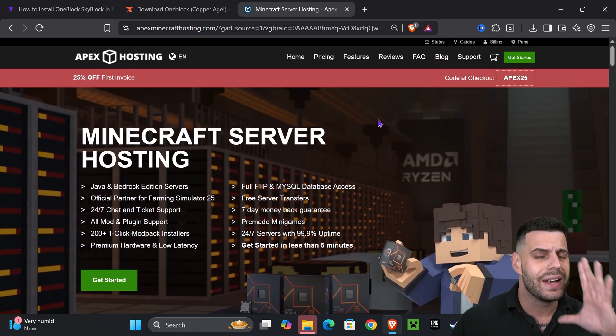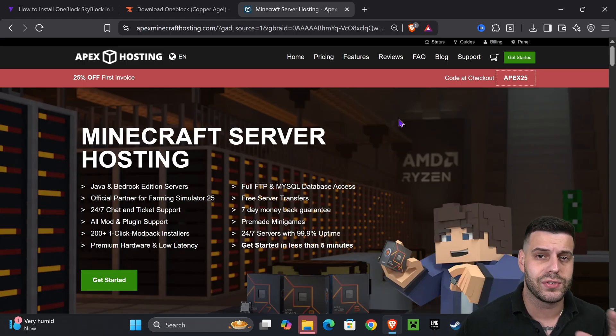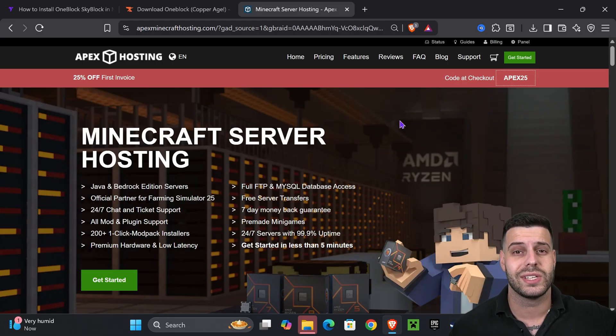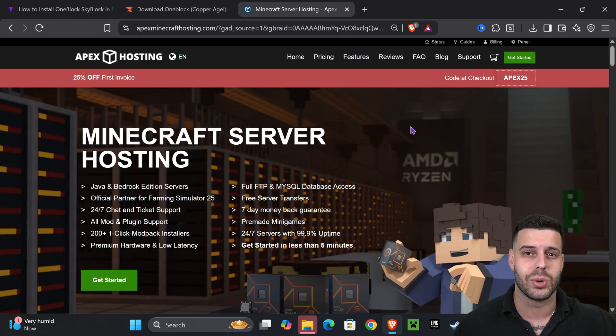Now the 25% off is only going to last for a limited time, so if you really want that server, take advantage of it now with the first link in the description.